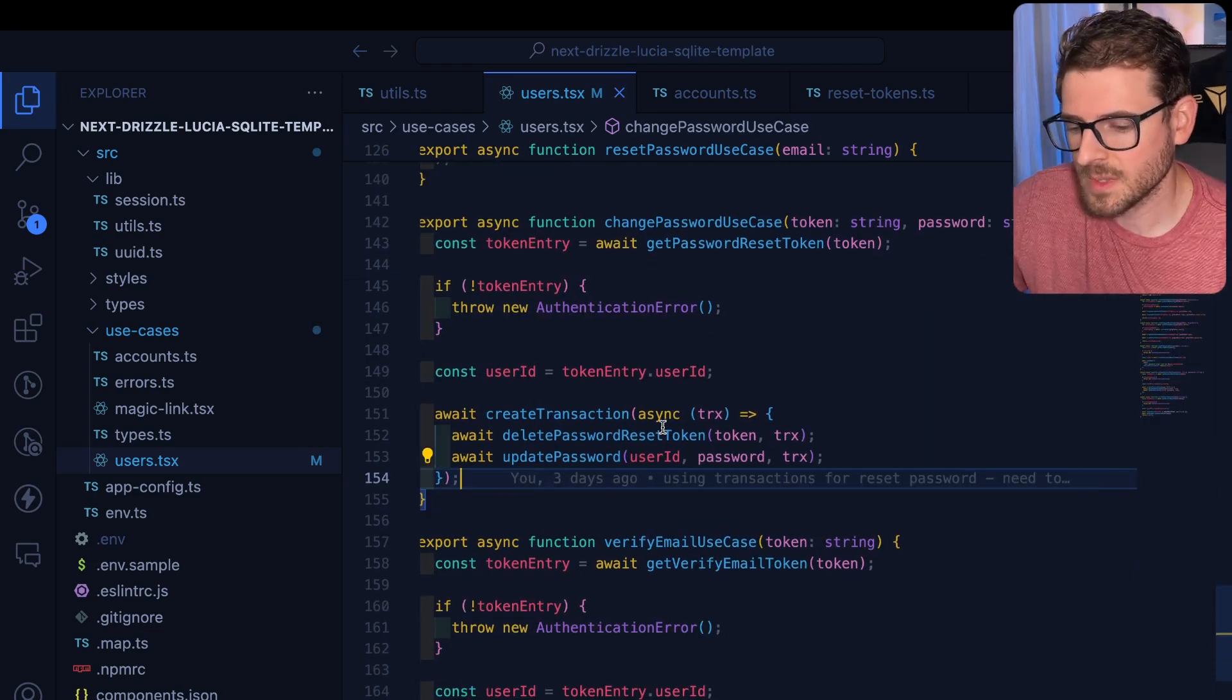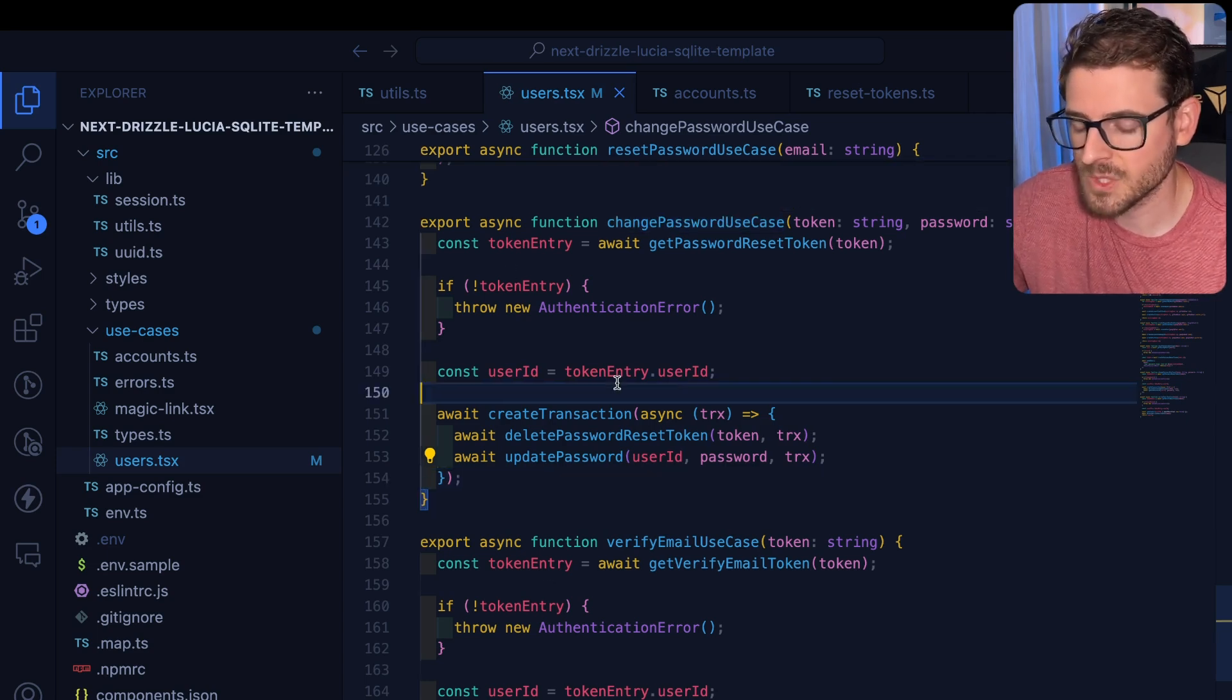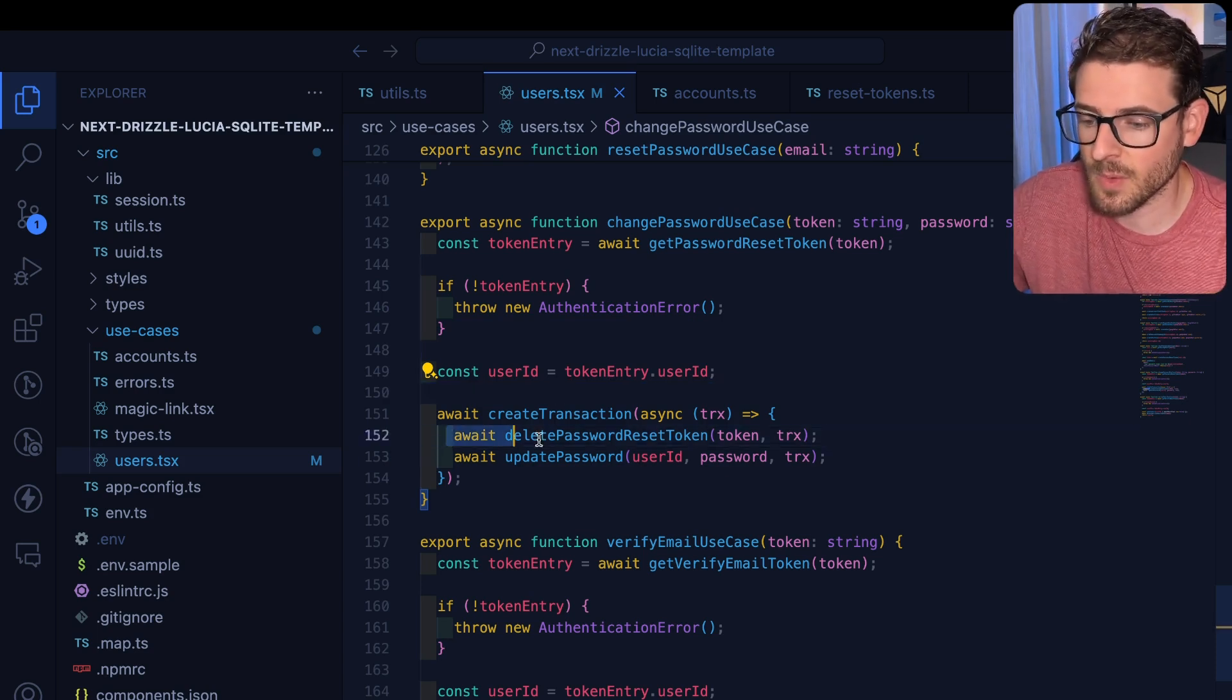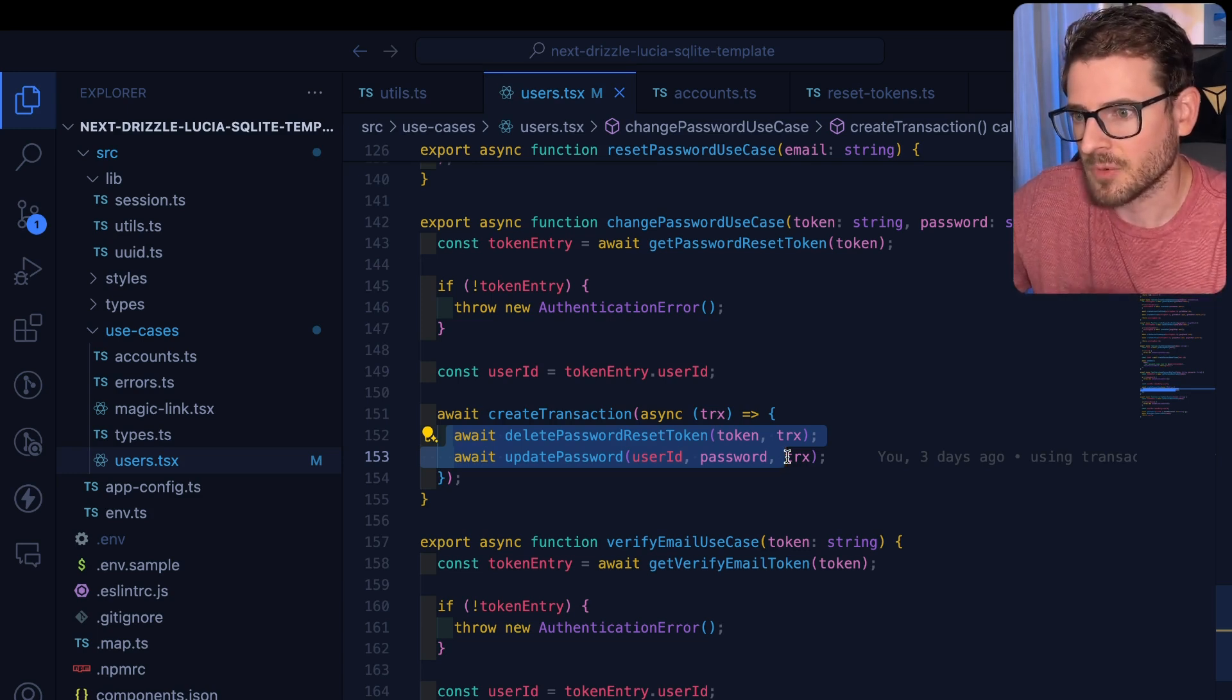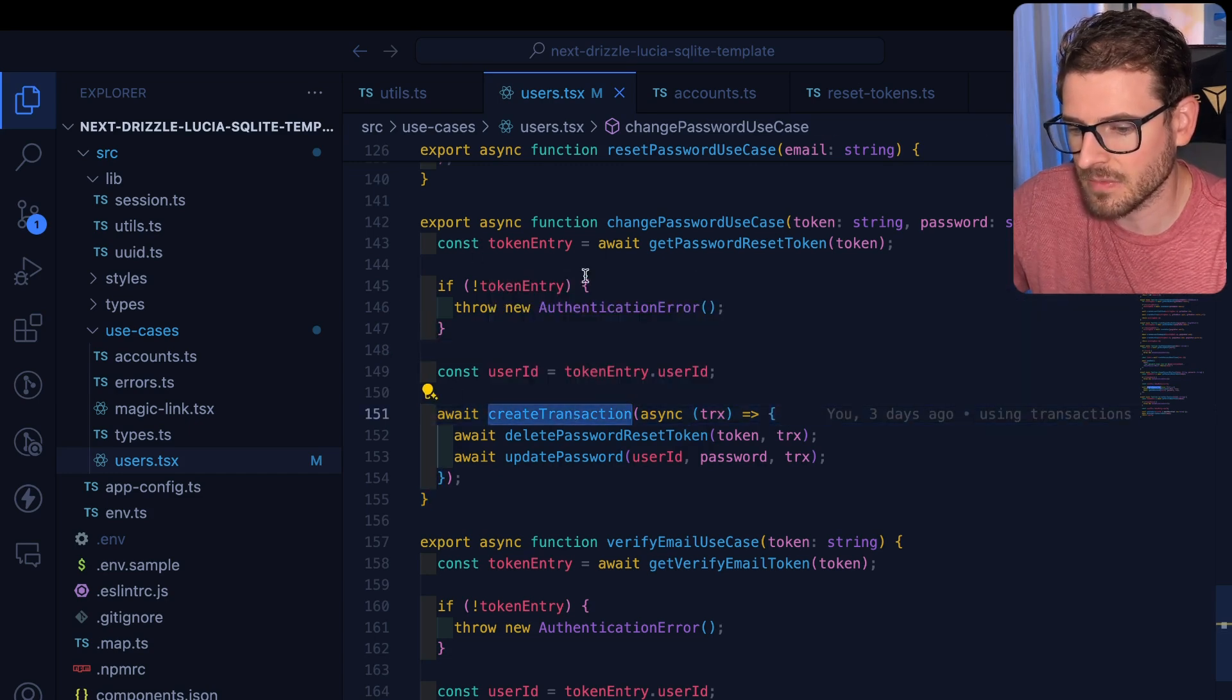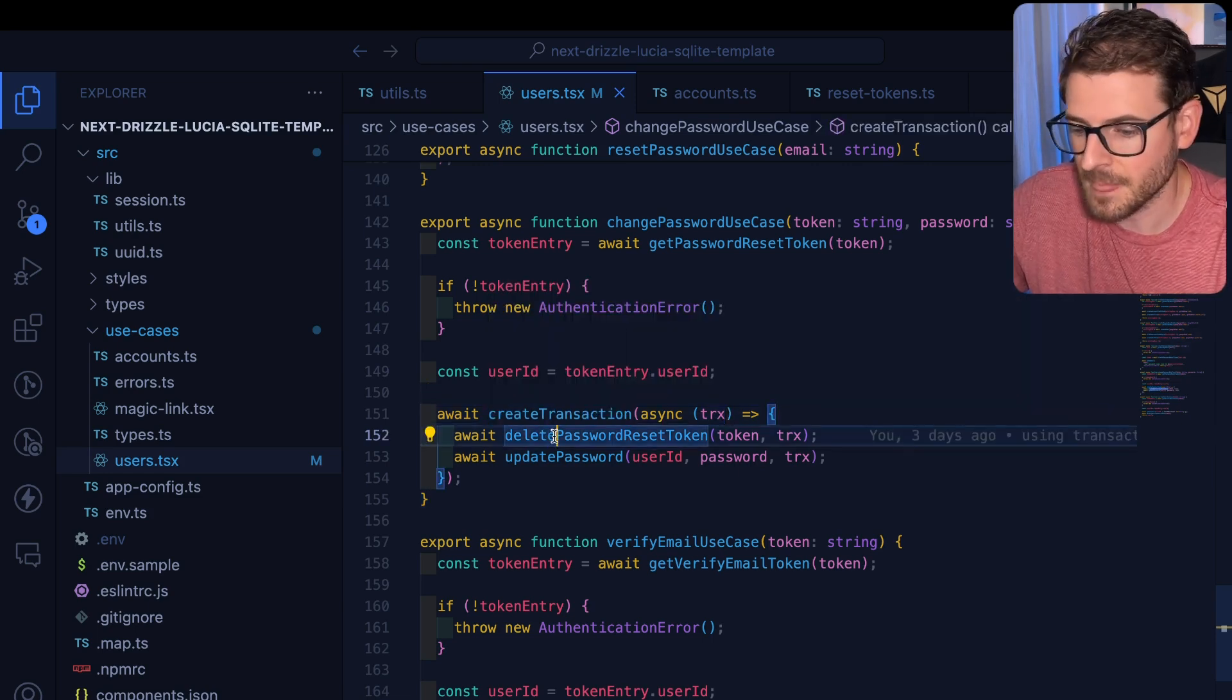So what we did is we said, you know what, we're going to actually create the transaction in the business layer of our code base, which makes sense because this is a business need, right? The business decides, well, if one of these fails, we should probably roll them both back, right? That's a business requirement, I guess you could say. And so I think it makes sense to have the transaction be declared inside of the use case. But just make sure you abstract it away so you still don't really know that you're using Drizzle.